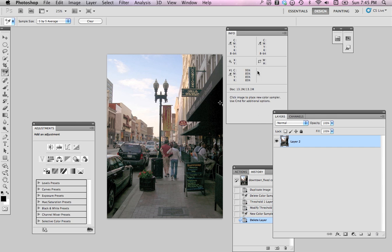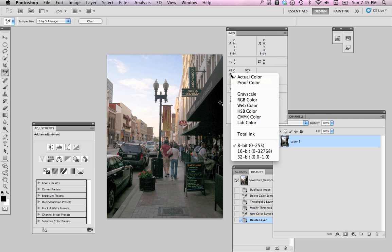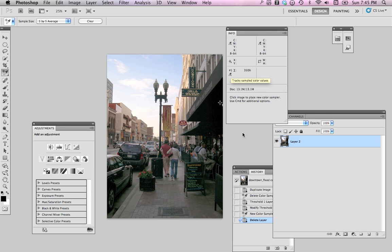And here is my sampled area. I can use the eyedropper in the Info Palette and go down to where it says Total Ink, and that shows me 350%. Well, that's no good. Our total ink density limit is 300, and so we're going to have to reduce that.